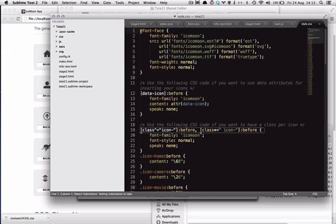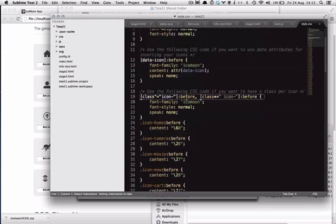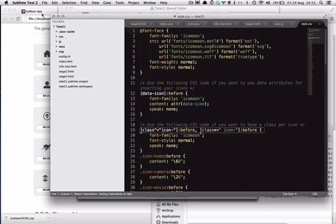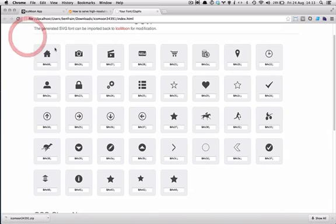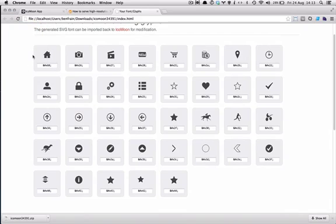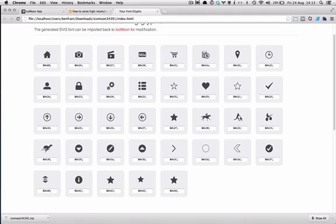...you can just open that and paste it into your existing style sheets. Job done - that's it, you've got an icon font with your custom icons as part of it.